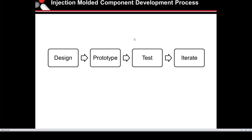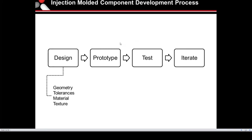Up here we have the path for developing an injection mold component. During your design phase, that's where you're going to come up with your part geometry, establish your tolerances, identify your part materials based upon the characteristics of the part, how and where it's going to be used, and then any surface textures or polishes needed.